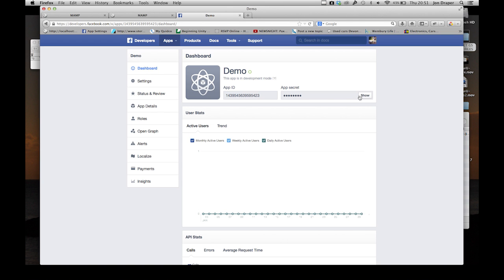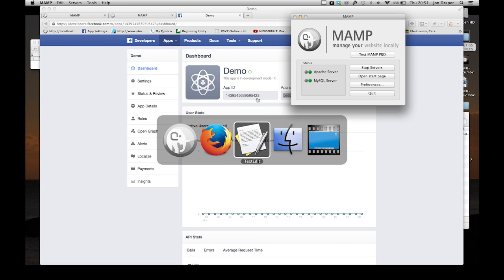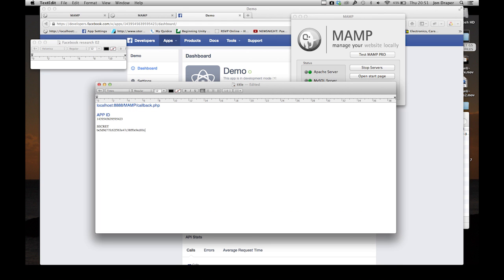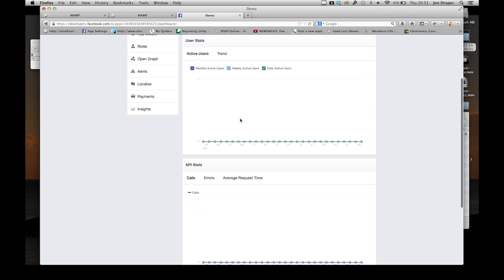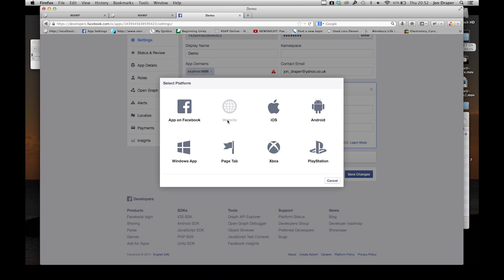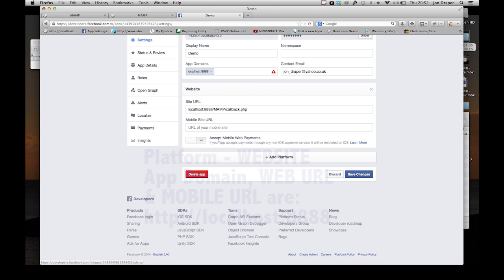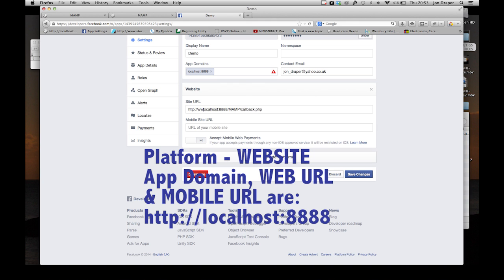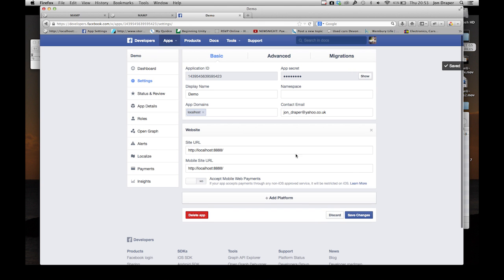The app secret - if you read online, it tells you it's incredibly secret. Don't make it publicly available anywhere. Since this is just a tutorial, it doesn't matter. Whilst we're here, we can put in our URLs for our app. Go Settings, choose a platform - choose website, because it's a sort of server-side website that we're going to be creating. It needs to have the website addresses here for the app domain to be okay.